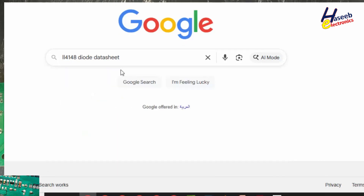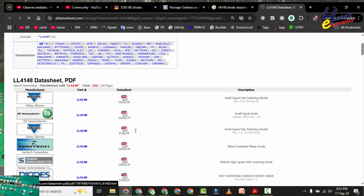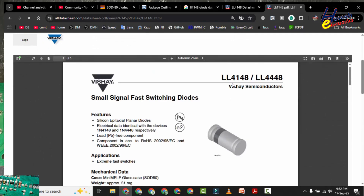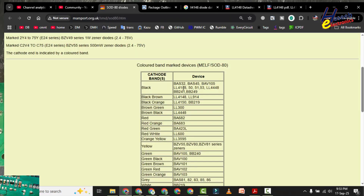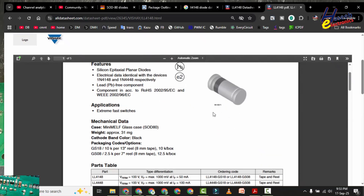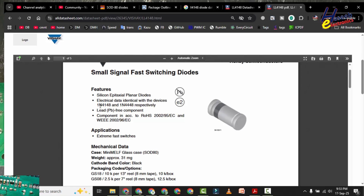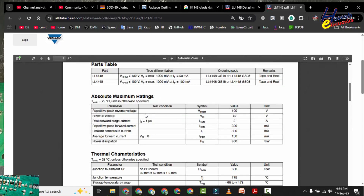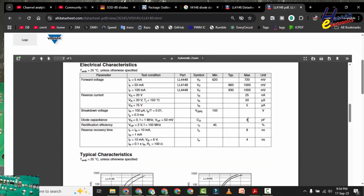LL4148 — as checked on the reference page, these are approximately the same with the same switching speed and recovery time. Electrical data is identical with the 1N4148 device. Absolute maximum ratings: VRRM maximum peak reverse voltage is 100 V, reverse voltage 75 V, repetitive peak forward current 500 mA, forward continuous current maximum 300 mA, average forward current 150 mA, recovery time 4 nanoseconds, and junction capacitance maximum 4 pF.